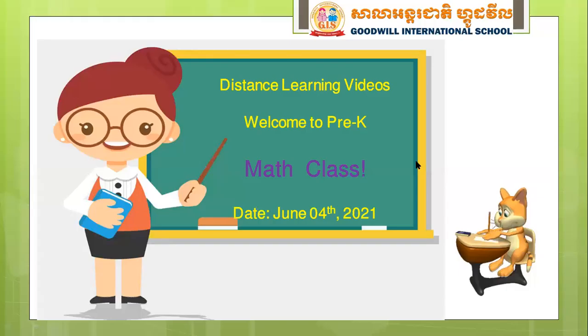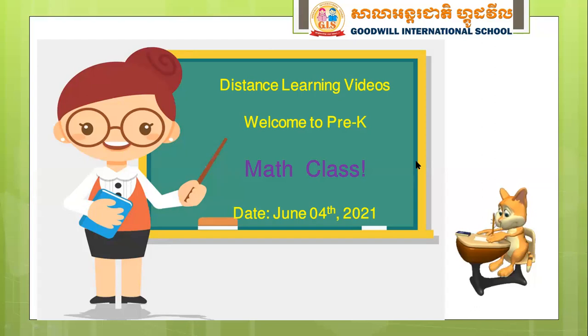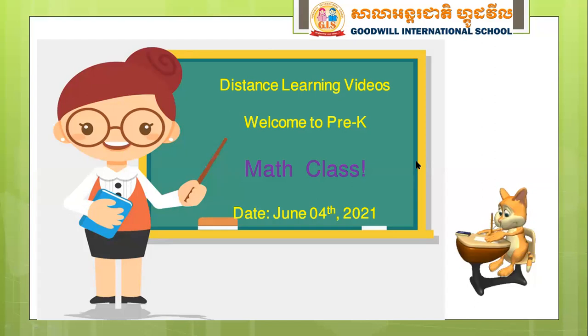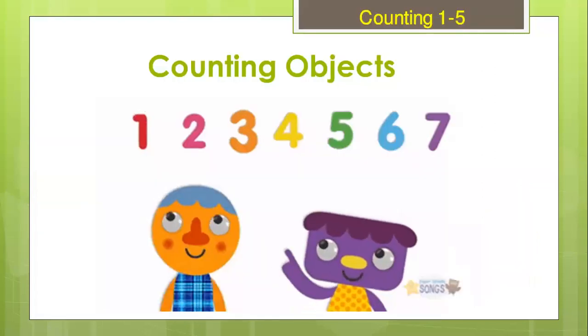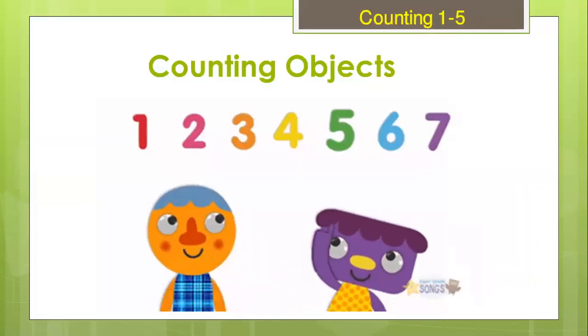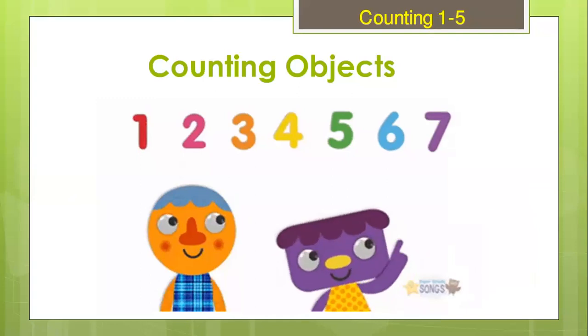Hello dear children. Welcome to distance learning videos. Welcome to Goodwill International School and welcome to Pre-K Math class. Are you ready to learn with me today? So this is Stephen again and we are going to see you through this lesson. Are you ready to learn?